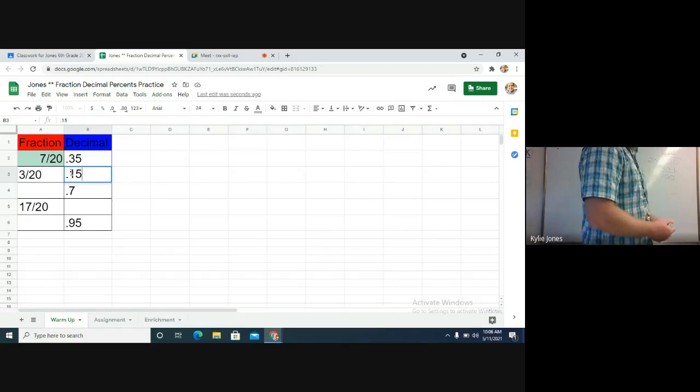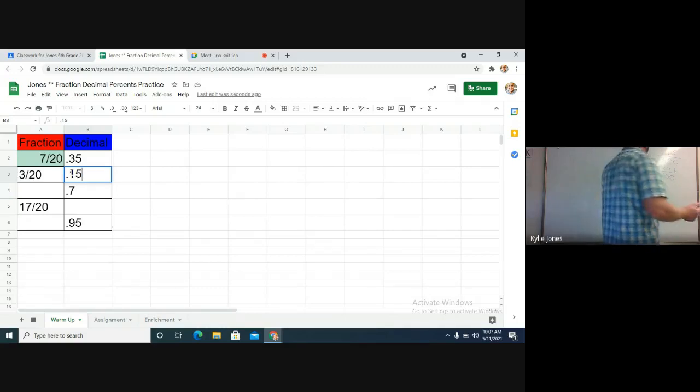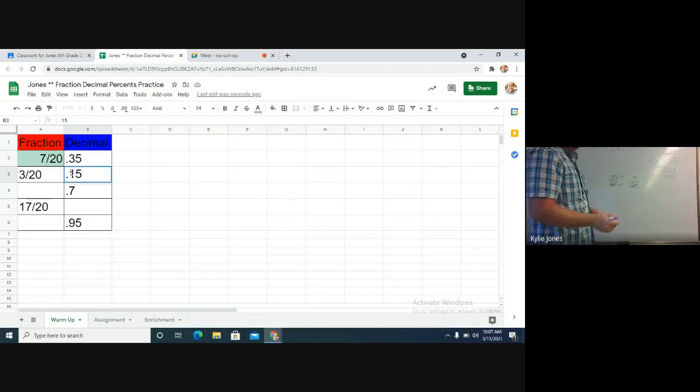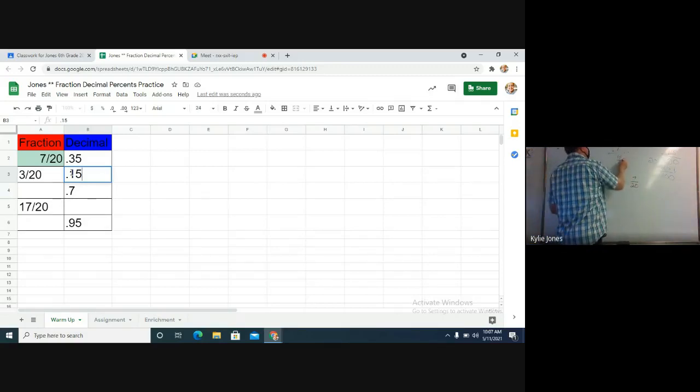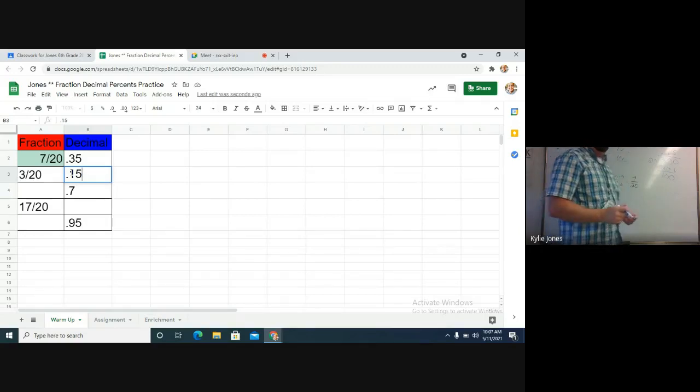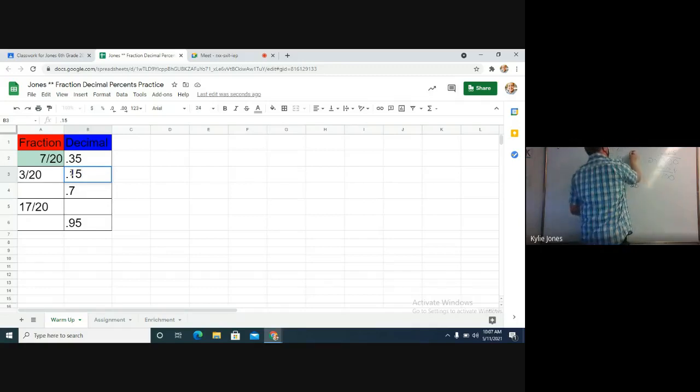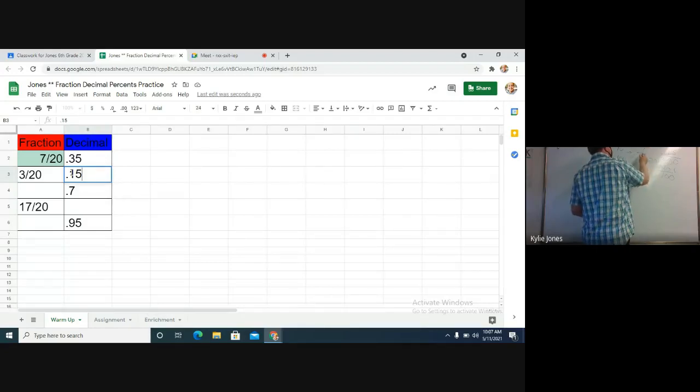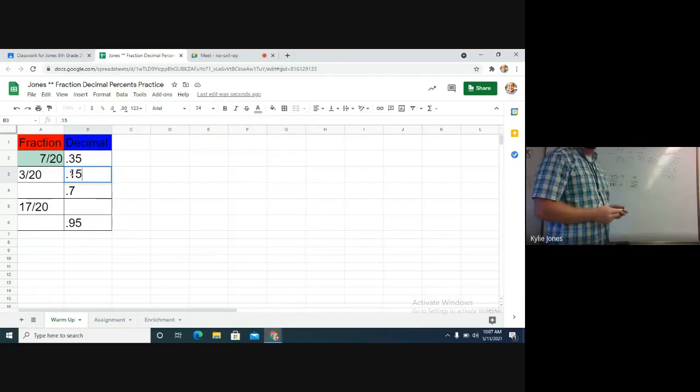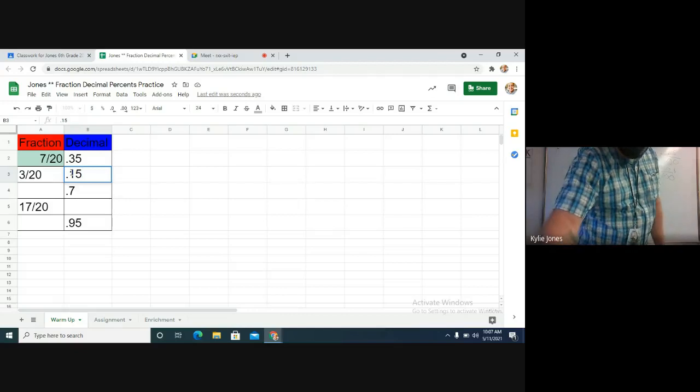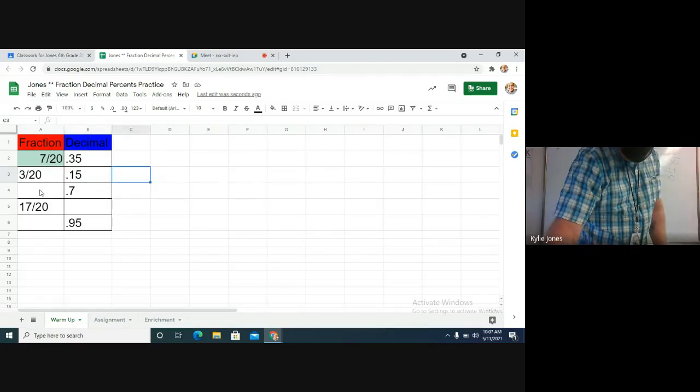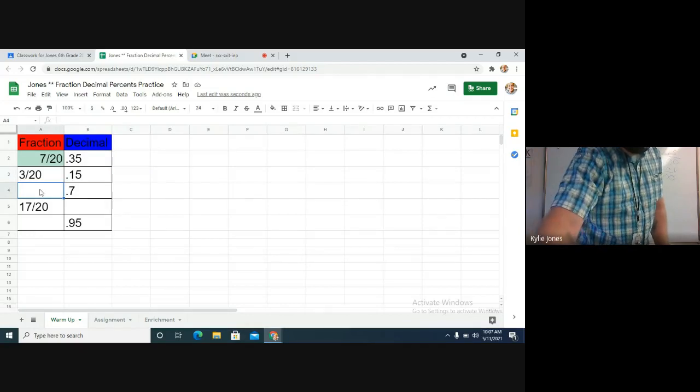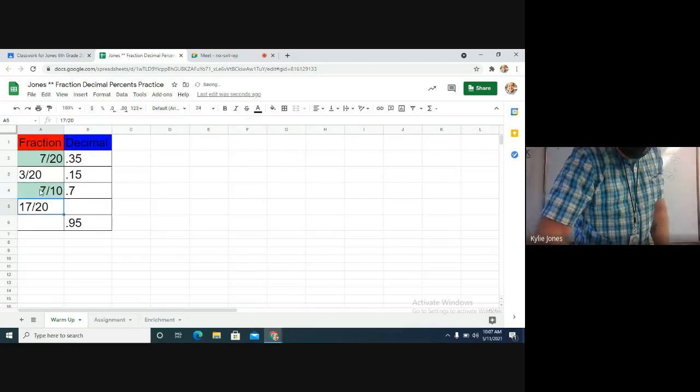All right, so no big deal. So the next one is 0.7 and we have to turn it into a fraction, right? What are we going to do with it? We put it over 100. 0.7 is actually 70. Are we done or can we simplify it? What goes into both 70 and 100? Ten. 70 divided by 10. 100 divided by 10. So it should be 7/10. Okay, so no biggie. So seven forward slash ten, enter.